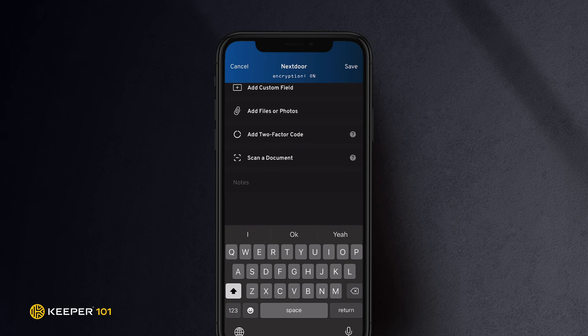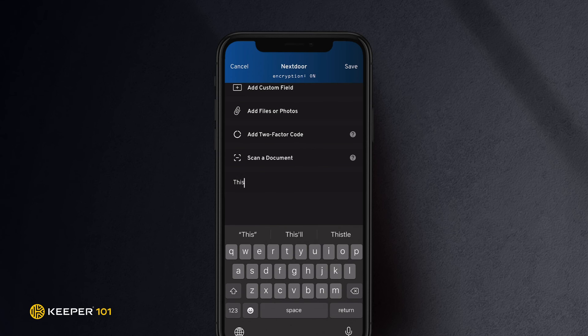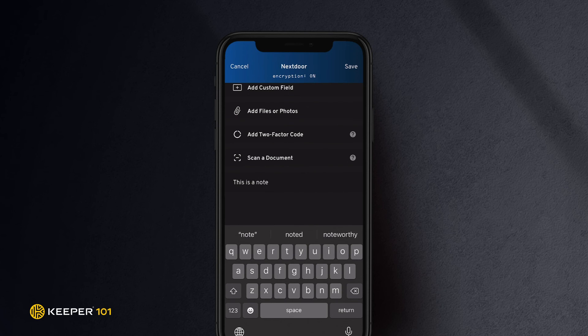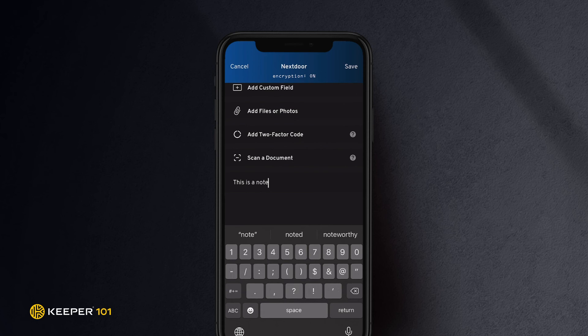If you would like, you can enter a note in the note field. Examples of common notes are things such as account numbers, banking, or travel information.